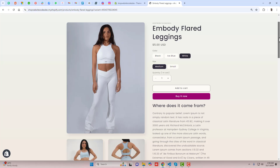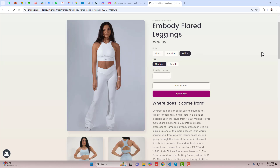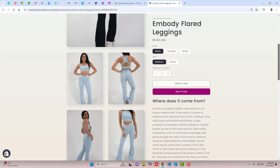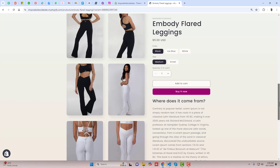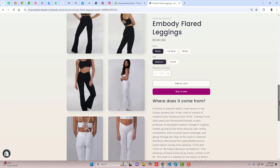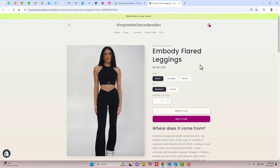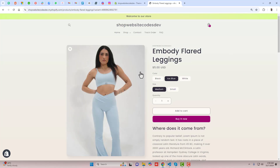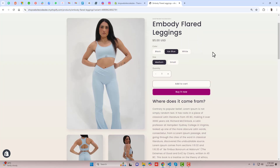This is for the Sense theme. What I am going to show you is that, for example, I am selecting black color and you can see the main image is black. If you scroll down, you will find that all the other colors are also displaying.